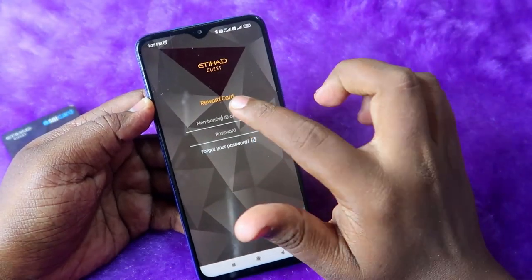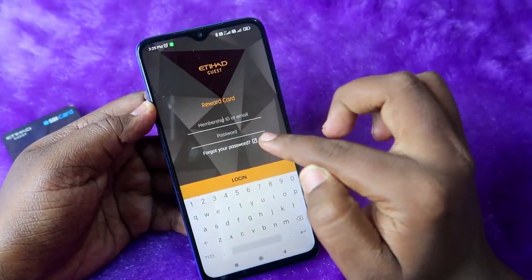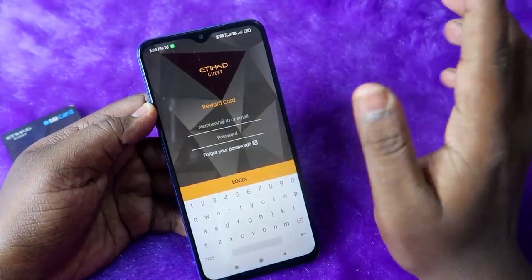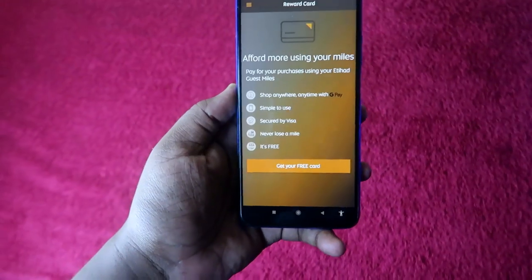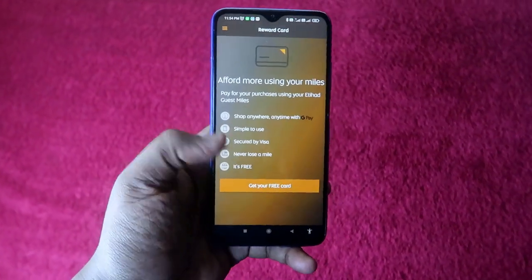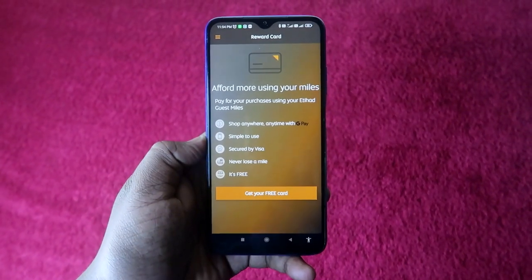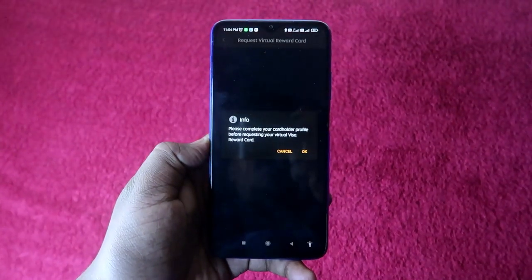Once you've set your password, go back to the Reward Card application, enter your email ID and password, and click 'Login'. Once logged in, you will see a page where you need to click on 'Get Your Free Card'.